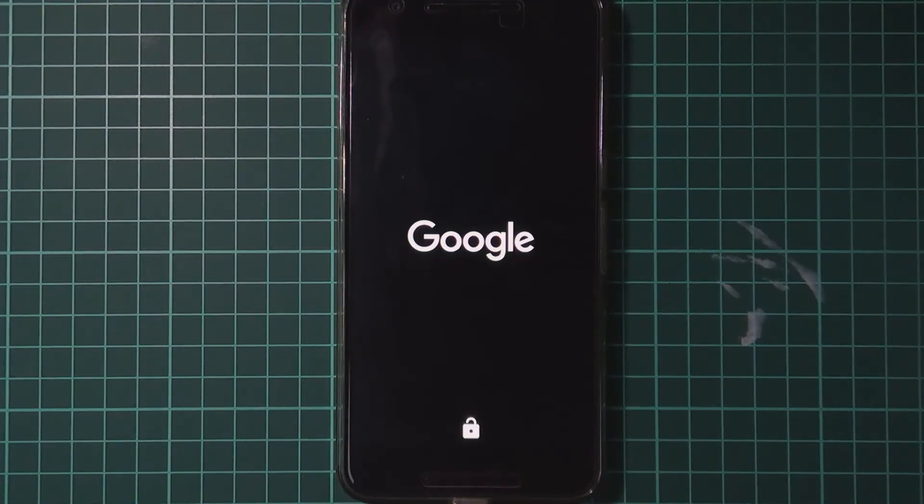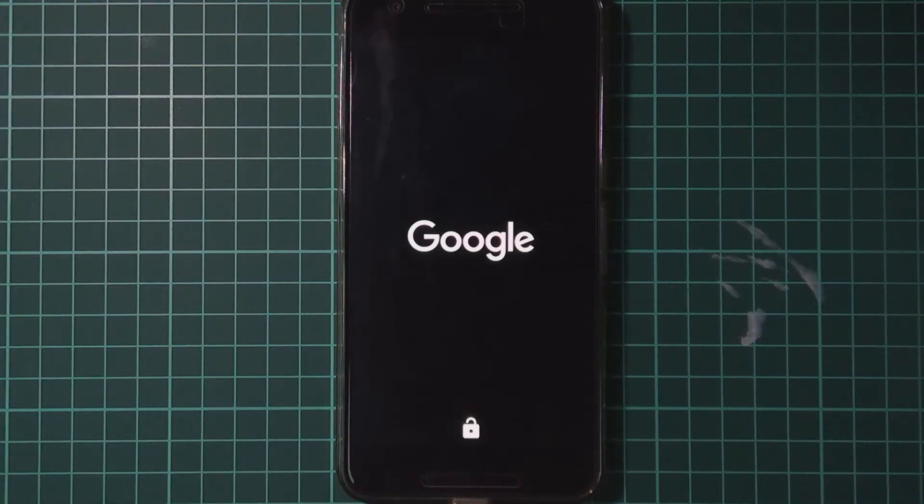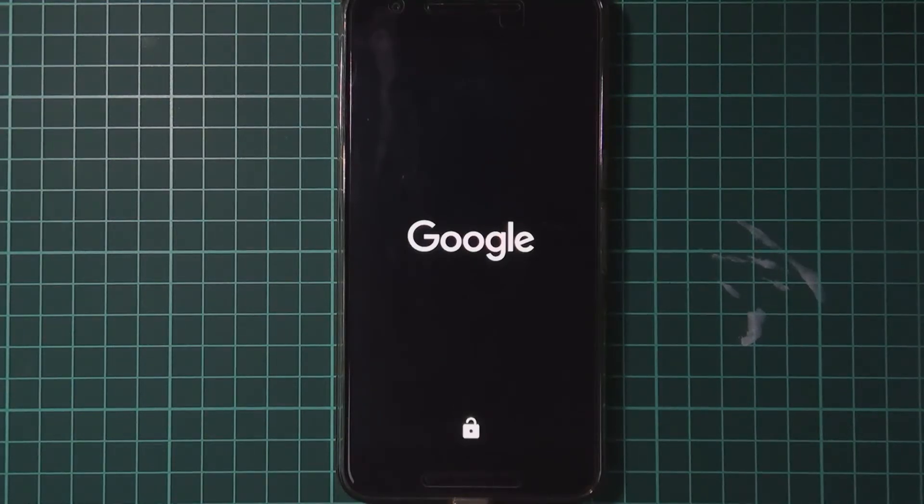Now your phone should boot all the way into Android. And from there we're just going to have a look at a few things. So I'm going to fast forward this until we get into Android.